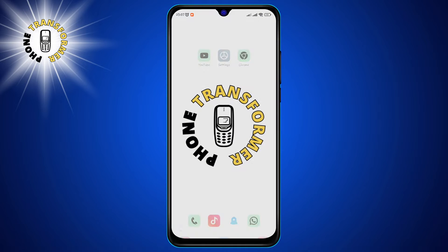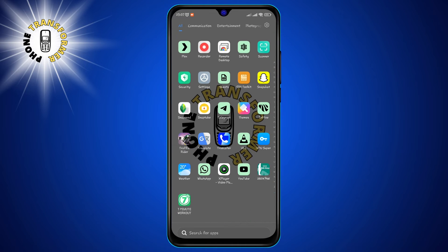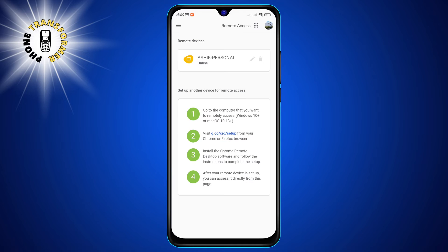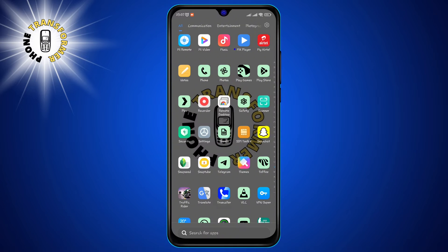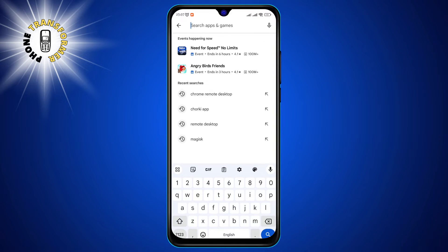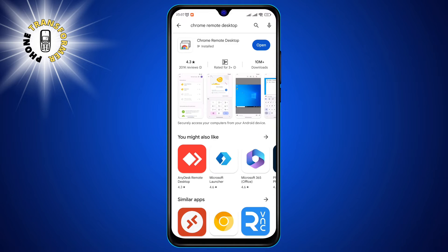Step 1. On your Android device, open the Chrome Remote Desktop app. This is an app developed by Google that lets you use RDP in Android. If you don't have it, you can download it for free from Google Play. Just search for Chrome Remote Desktop and install it on your phone.